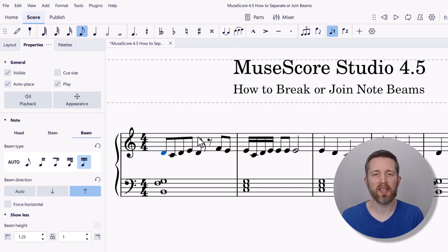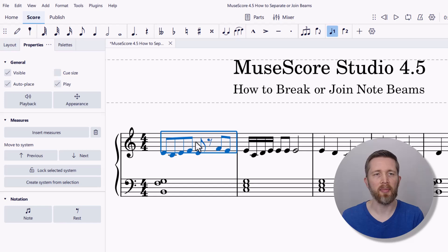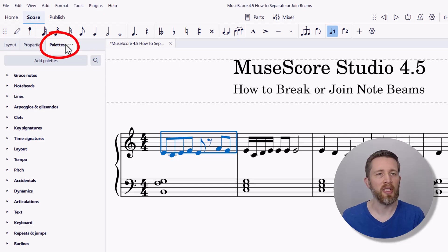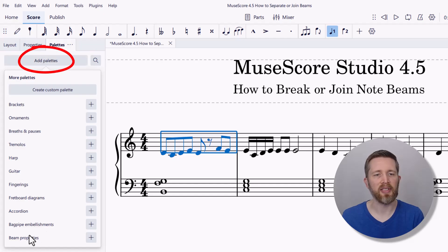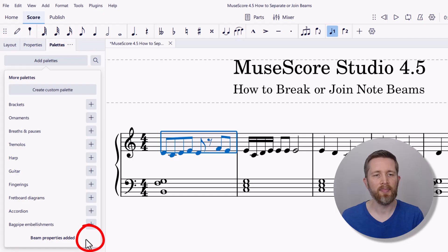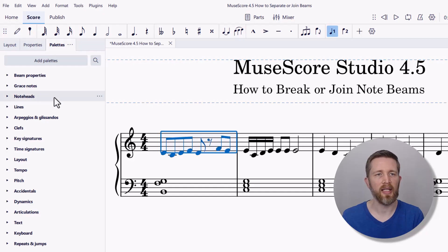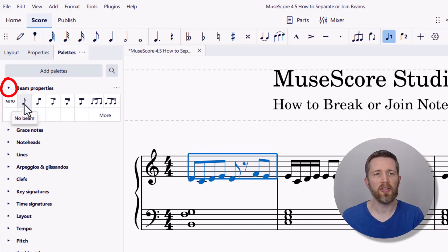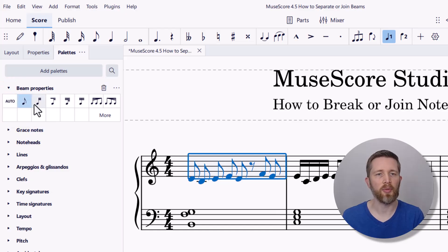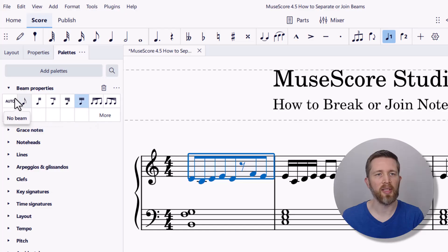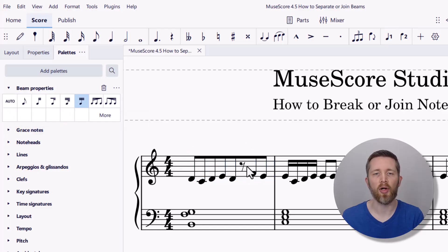If you'd like to change all the beams in a selection, select the entire measure by clicking in the middle, then use the Palettes for changing all beams in that measure. Click on Palettes and look for Beam Properties — you may need to add that palette. Click Add, and now Beam Properties is in your palettes. Re-select the measure, go to Beam Properties, and you can change the beams for all notes in that measure by clicking each setting — joining beams or separating all beams. This is also another way to beam across a rest.